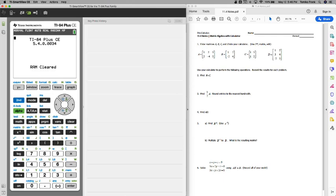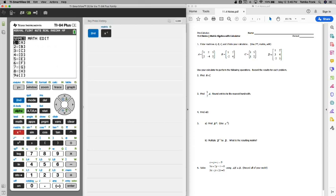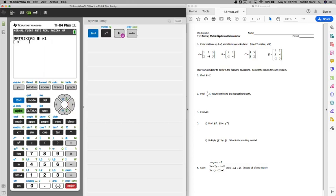First thing we need to do is get to the matrix menu. You're going to hit the second button, and then you're going to go down to right above x squared is that x to the negative 1, and that gives us the matrix option.